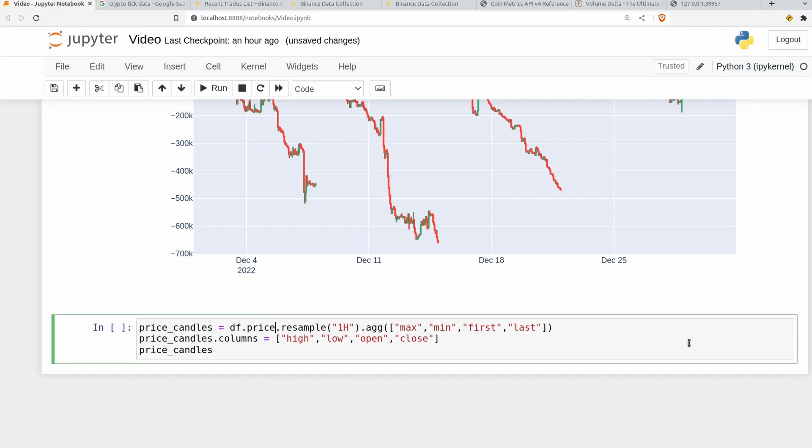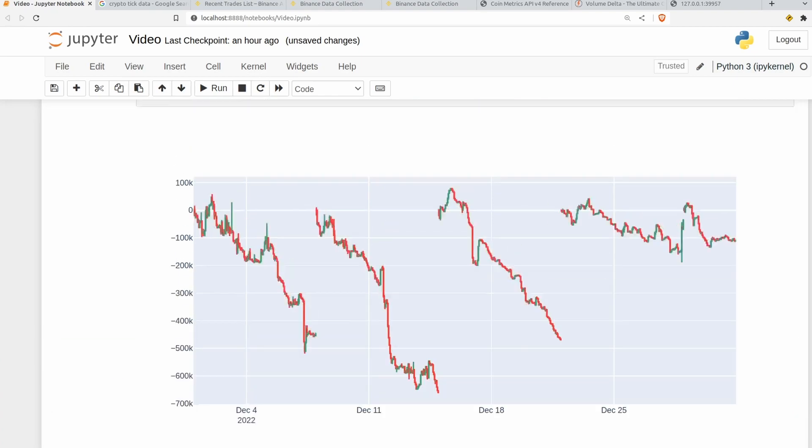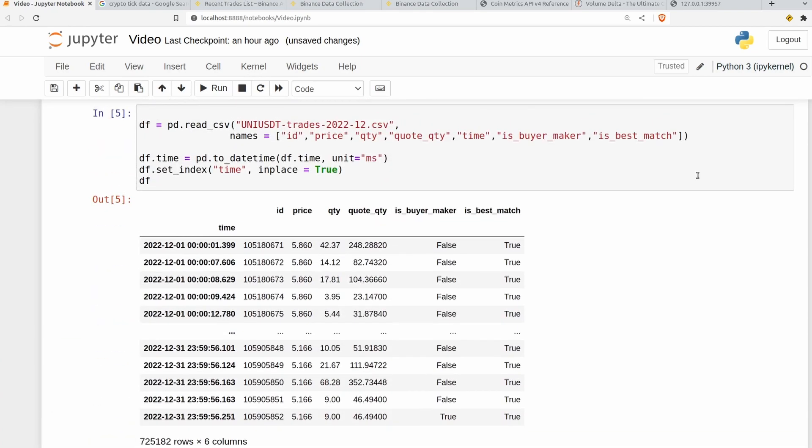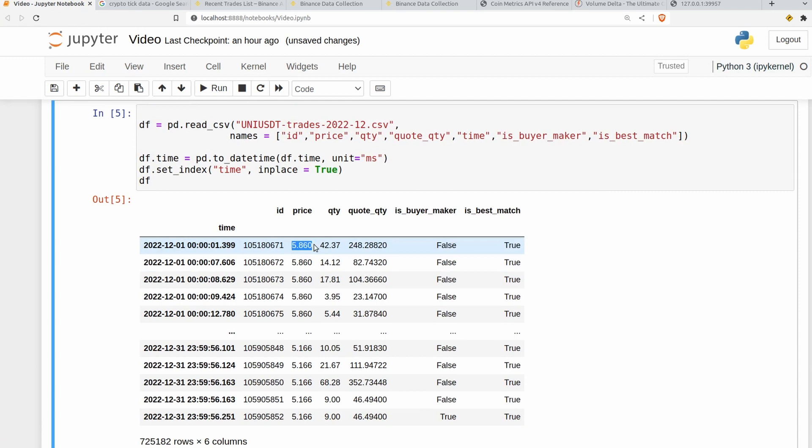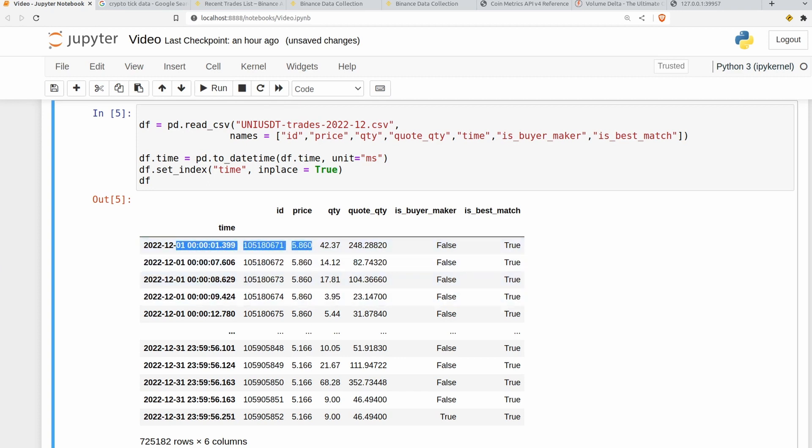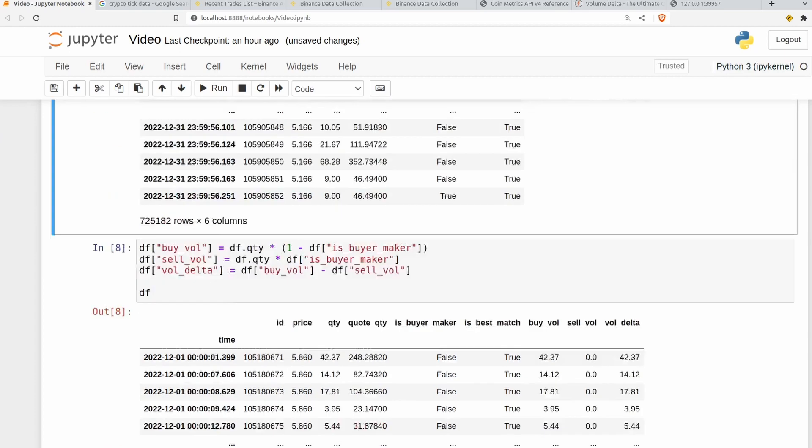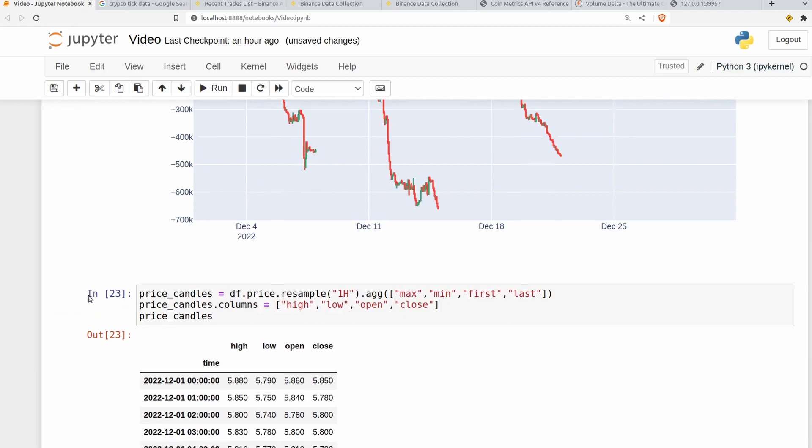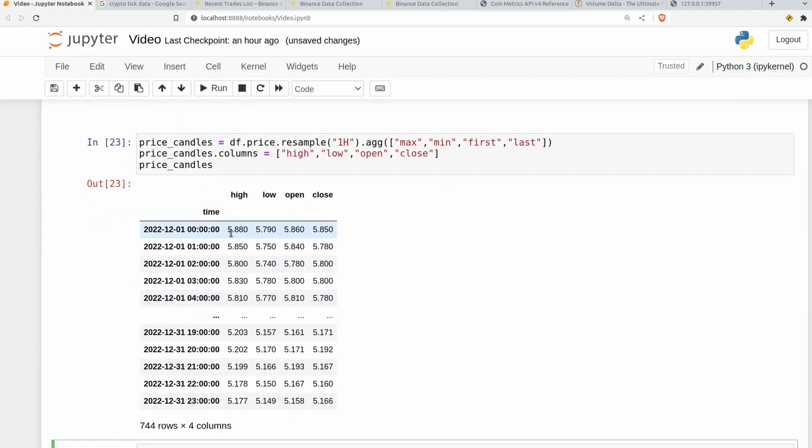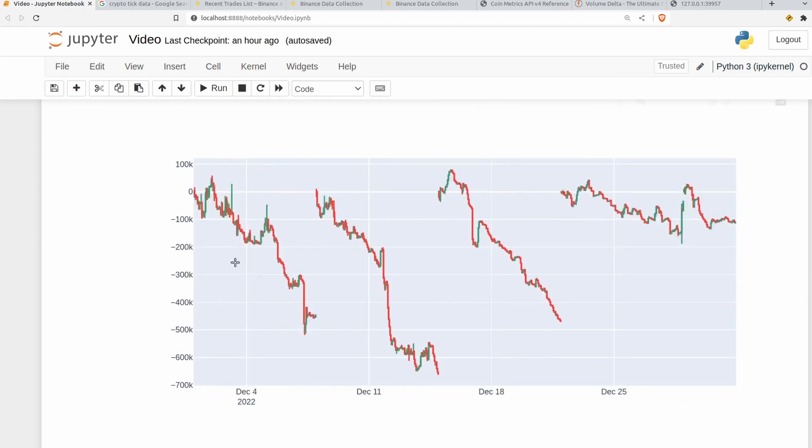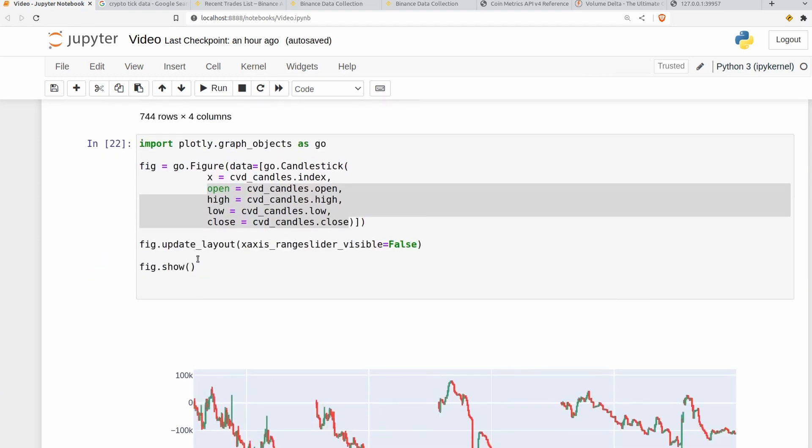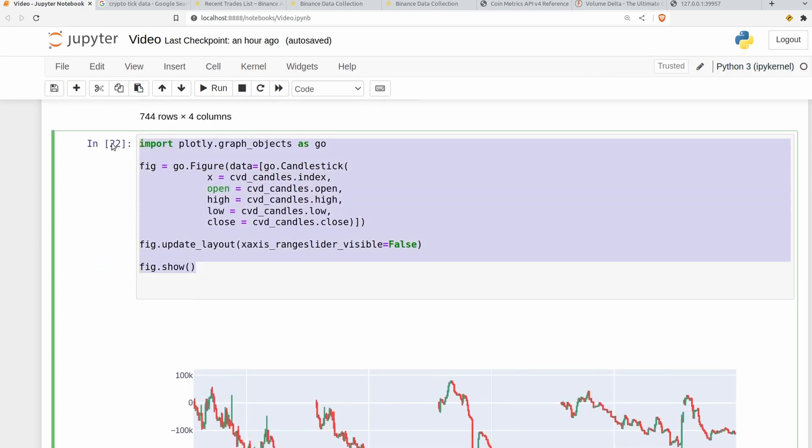So if you remember right the way at the beginning up here we had this price value. And as I mentioned earlier resampling the cumulative volume delta is very similar to just resampling the price data from tick data into open high low close. So let's go ahead and do that. We have what seems like relatively sane open high low close values here. So let's add this to our plot so that we can have two graphs at once.